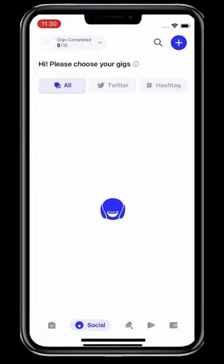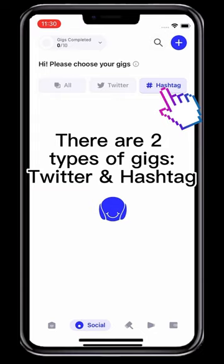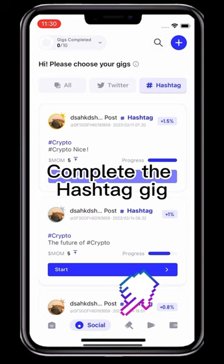Once authorized, you can see all the social gigs on the social page. Next, click Start on any social gig and complete the following requirements. There are two types of gigs: Twitter and Hashtag.